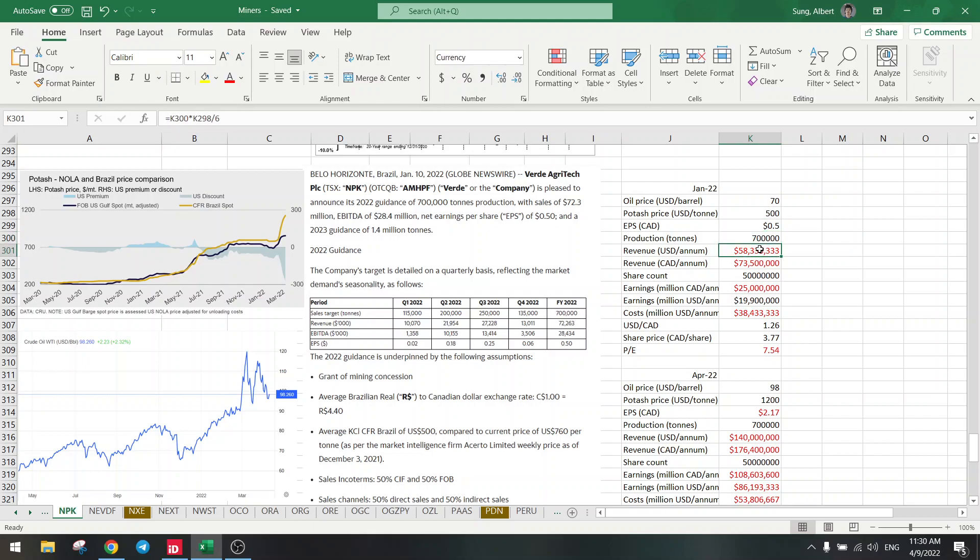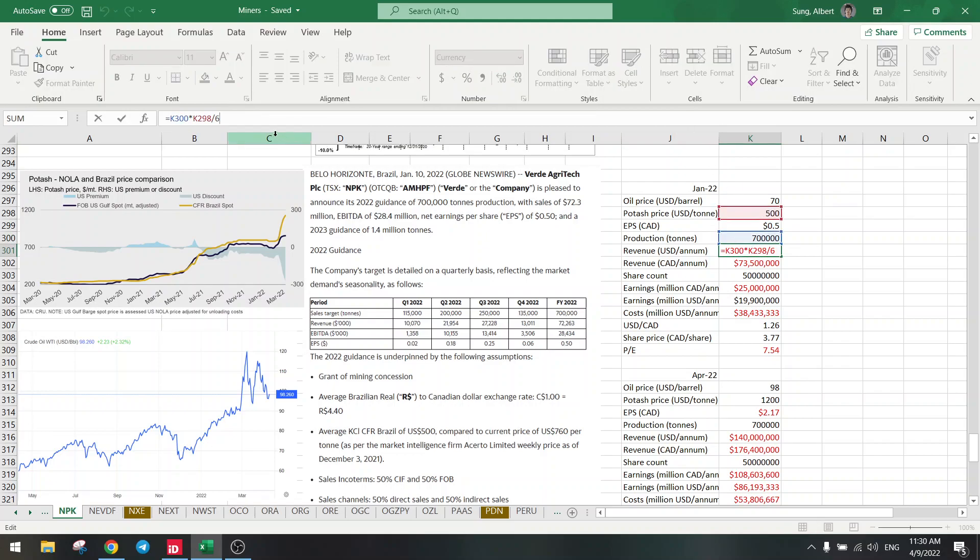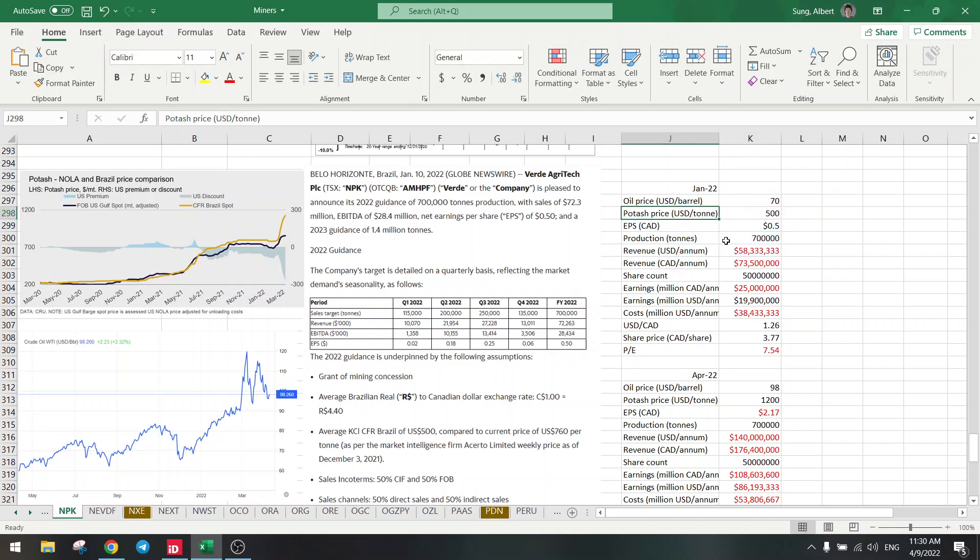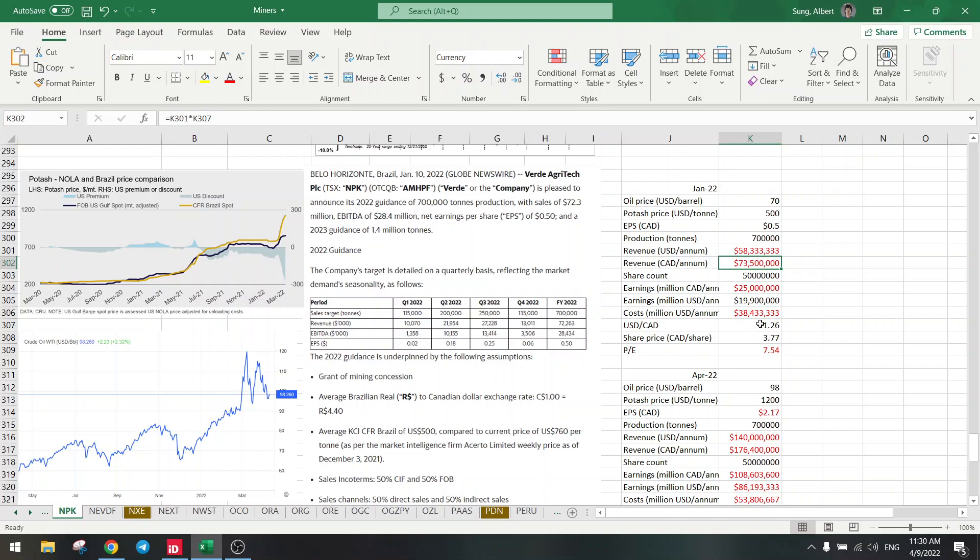Now we can calculate the revenue, which is $500 times the production 700,000 divided by 6, because that's the concentration. The glauconite is 6 times the potash, so we need to divide it by 6. We convert it into Canadian dollars at exchange rate of 1.26, so that's a revenue of $73 million.